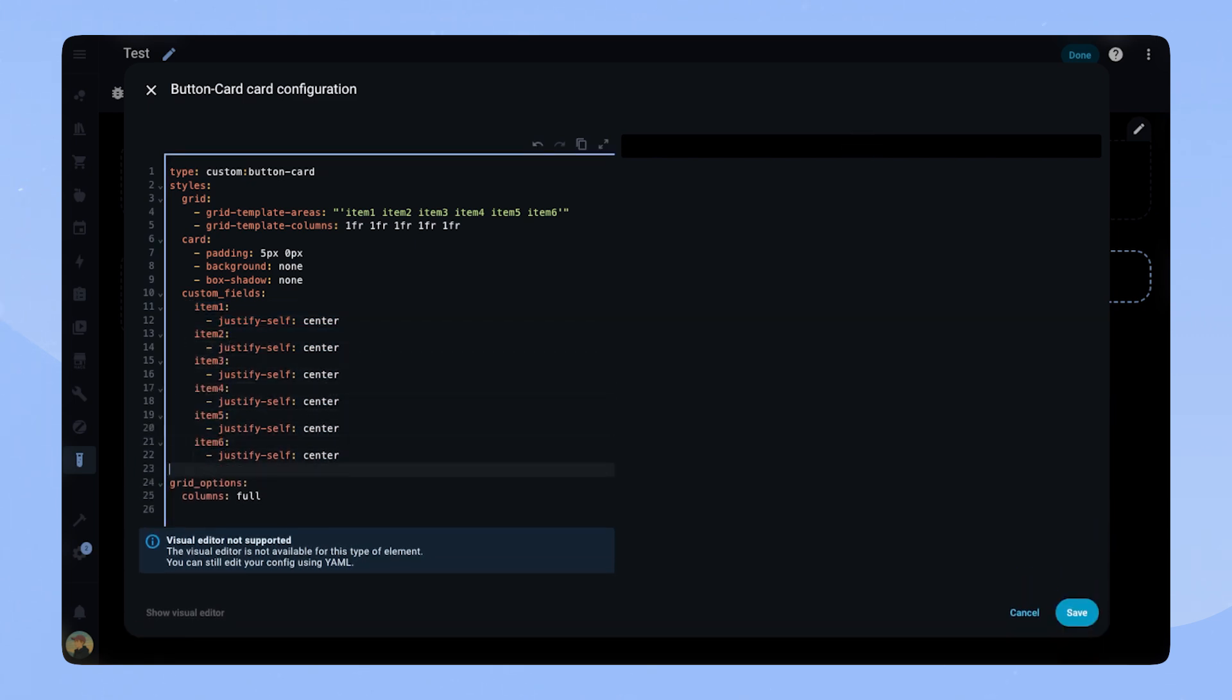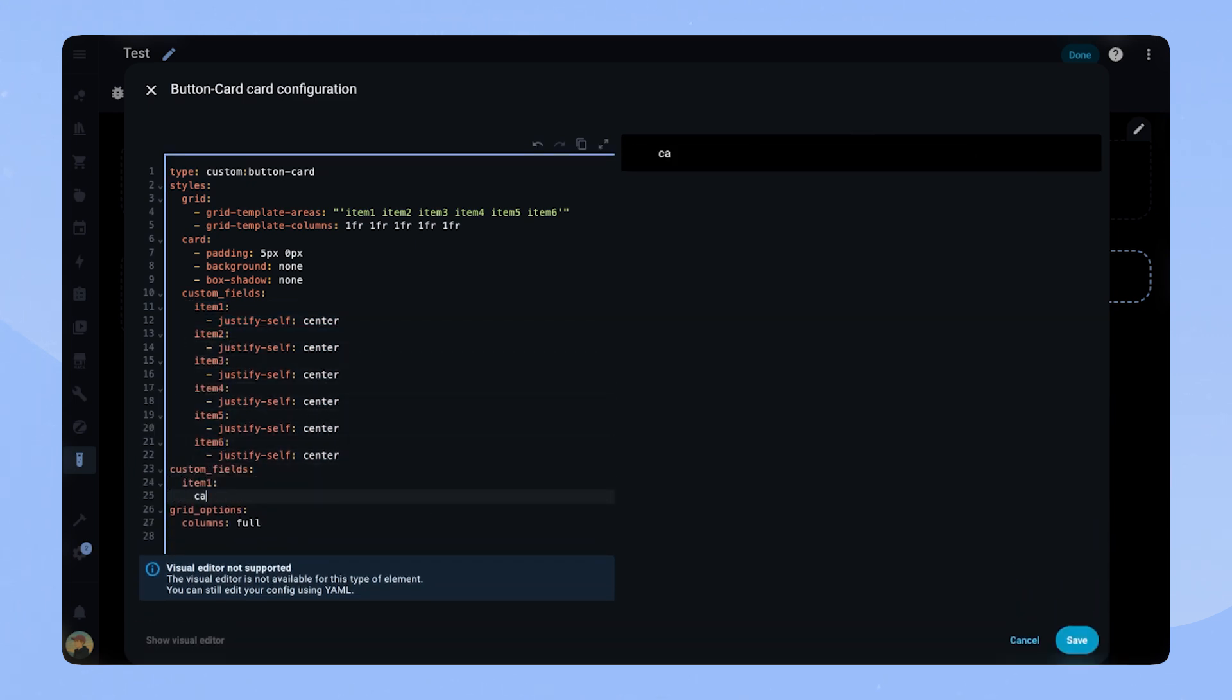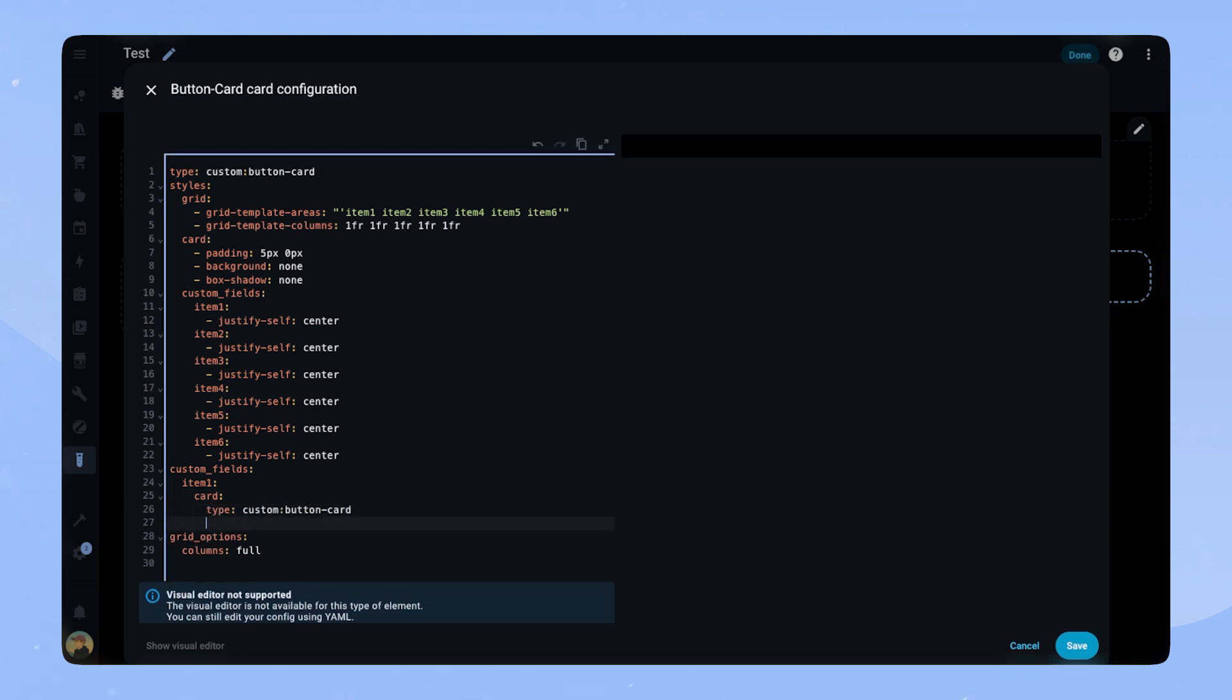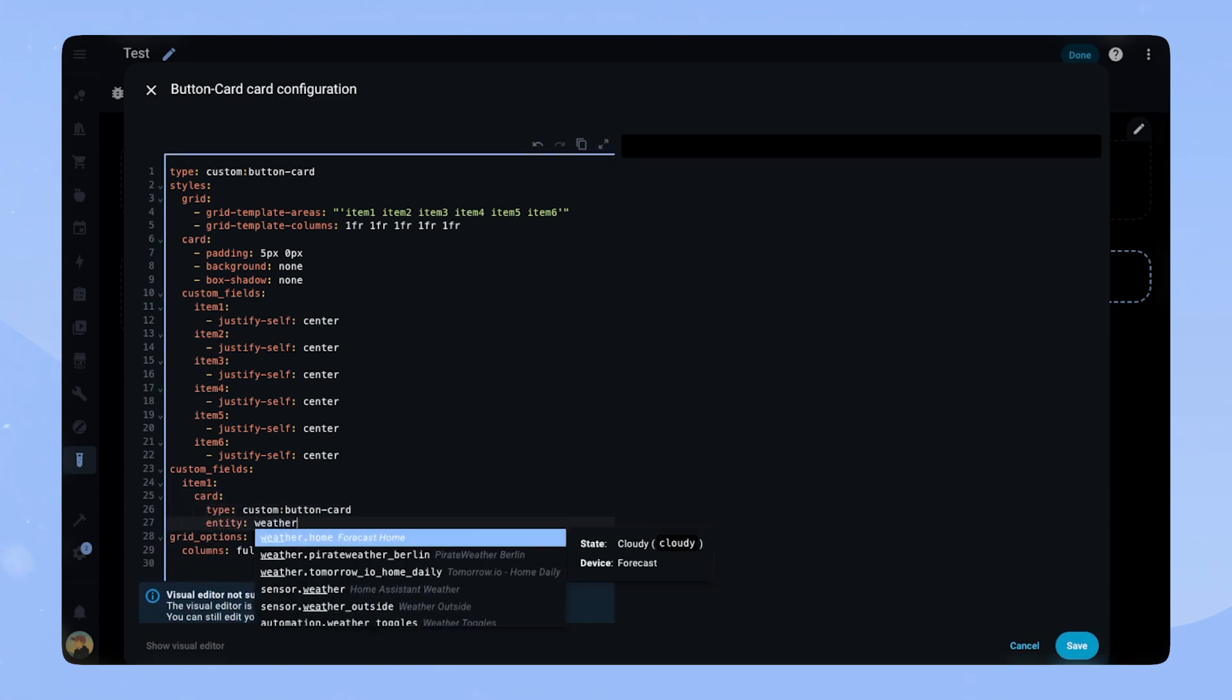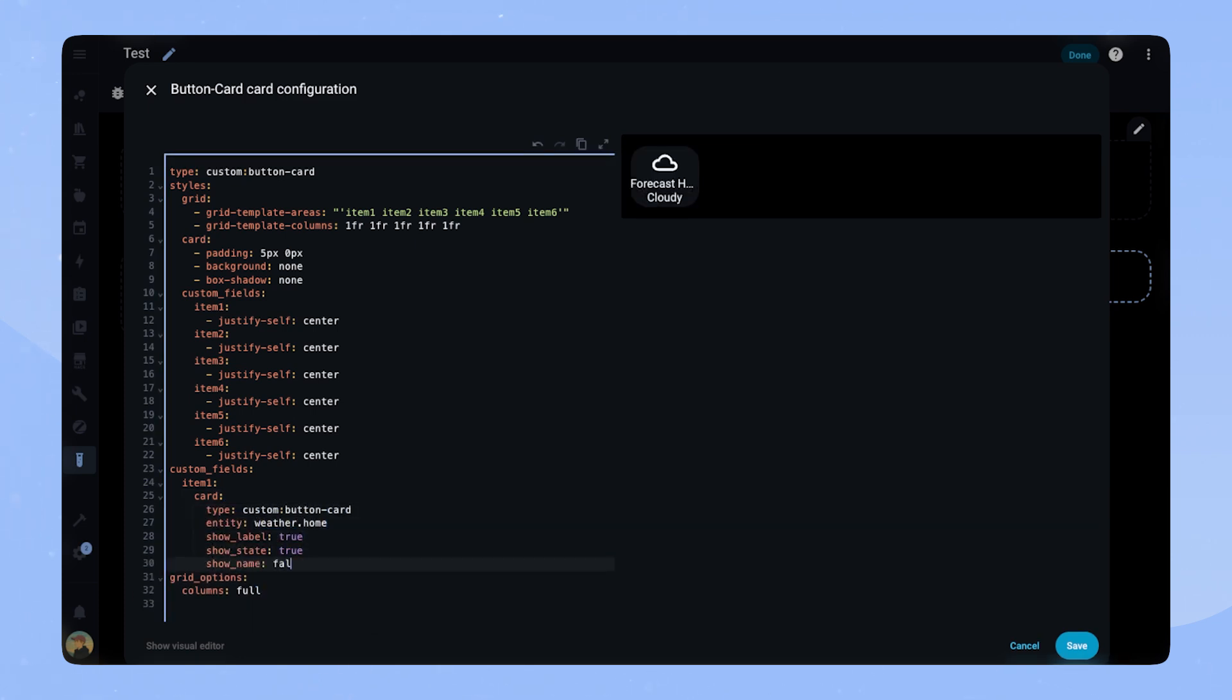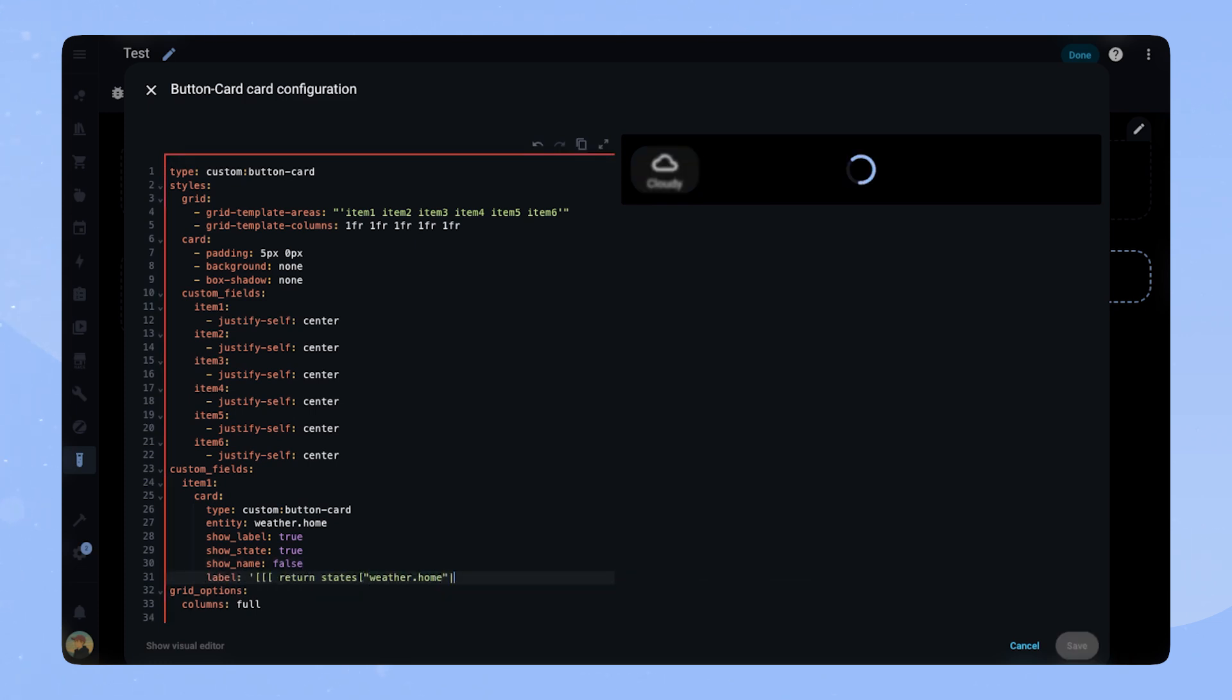Let's add our first item. For me, this is my weather. We add a custom button card and add the entity. For this one, we set showLabel true, showState true and showName false. For the label, we retrieve the temperature attribute of the weather entity with some javascript and add the unit as a string.